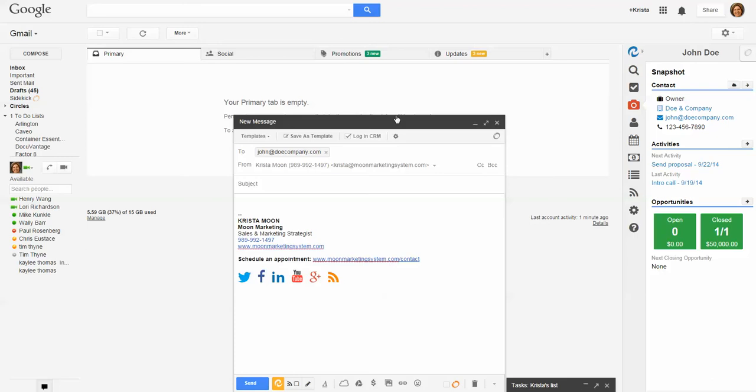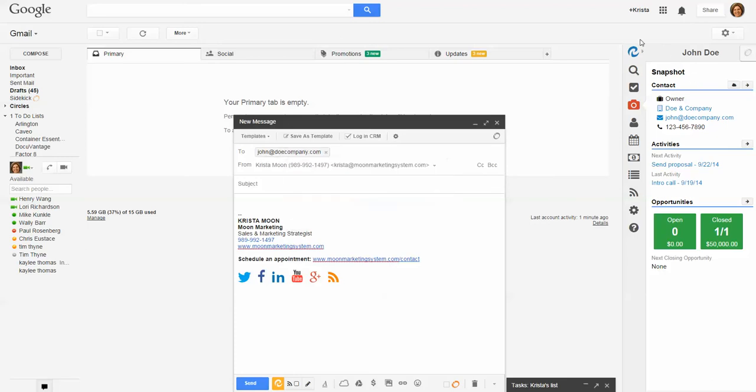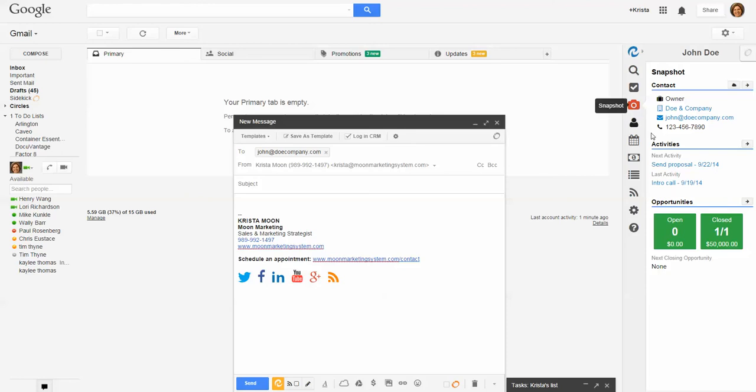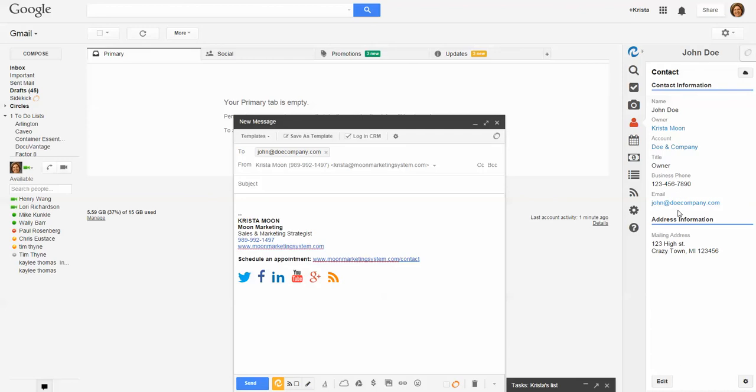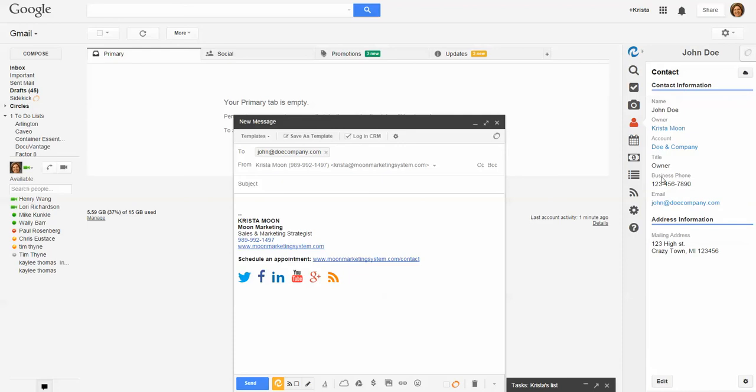One of the first things is, if I want to email John Doe, I have this program called Cirrus Insight that allows me to see all my Salesforce information right here in Gmail. This is a snapshot view where I can see my opportunities and things like that. I have the contact information here, and I can actually edit it and it will save directly back into my CRM.